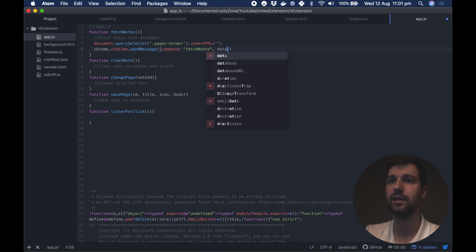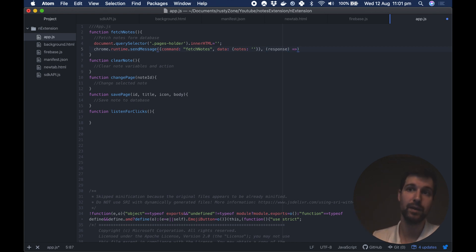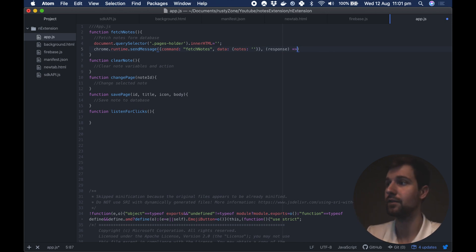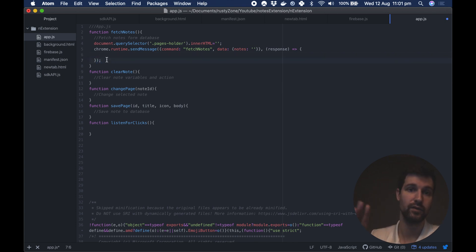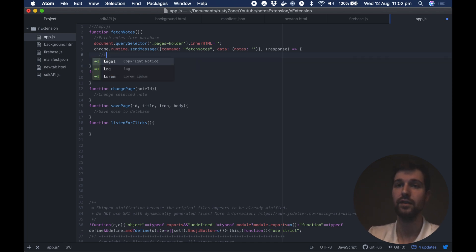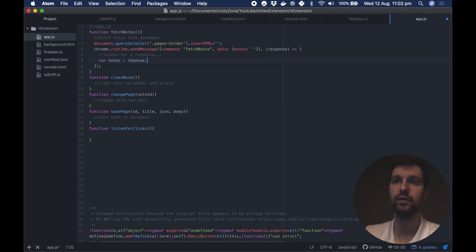The data we pass in will just be an empty object — you don't even need to put this here; you can leave that empty. Then we want to set our response. This is where we'll have a callback: when the background page fetches what we need from the database, it will send us a response to this function. So we'll open this up like that. Inside here we need to listen for a response. When we get this data sent in, we set a new variable called notes, which will equal response.data — that'll be the data object inside our response.